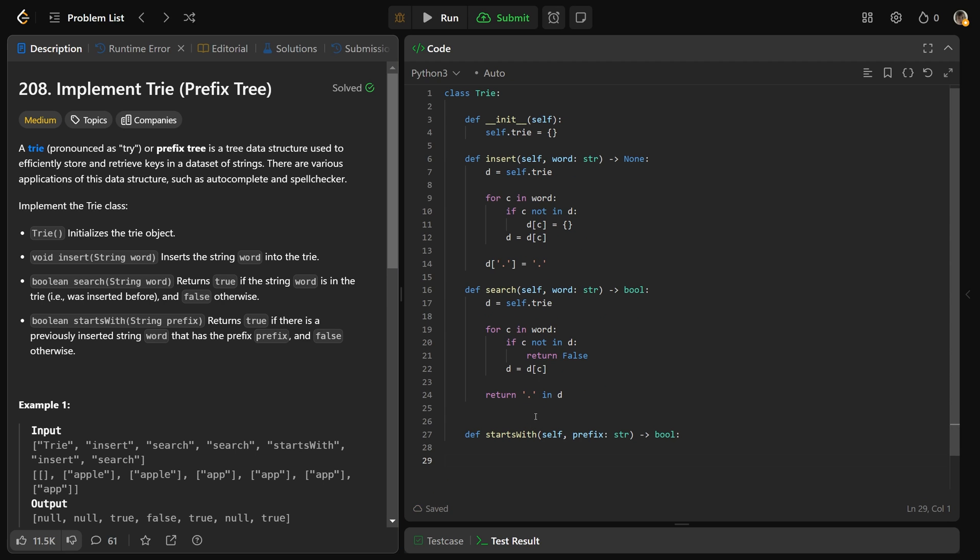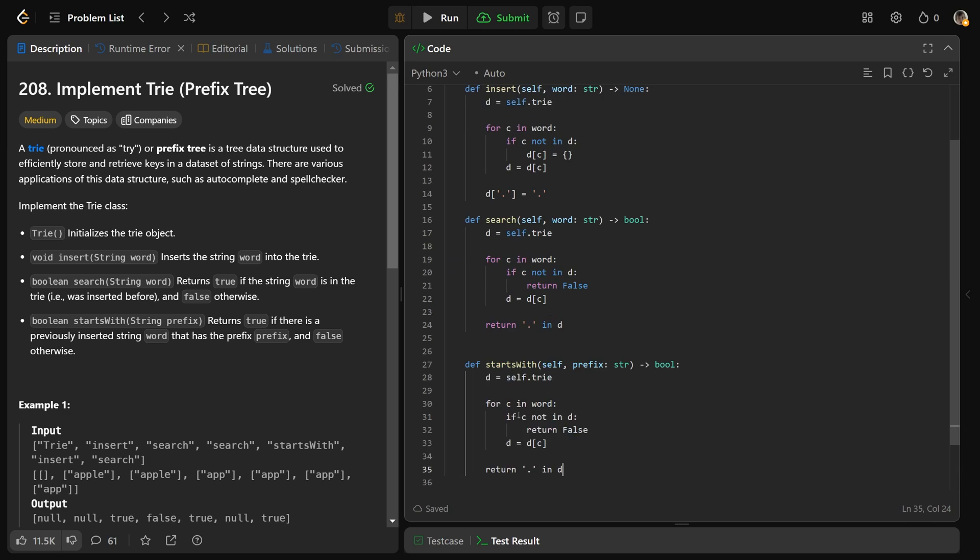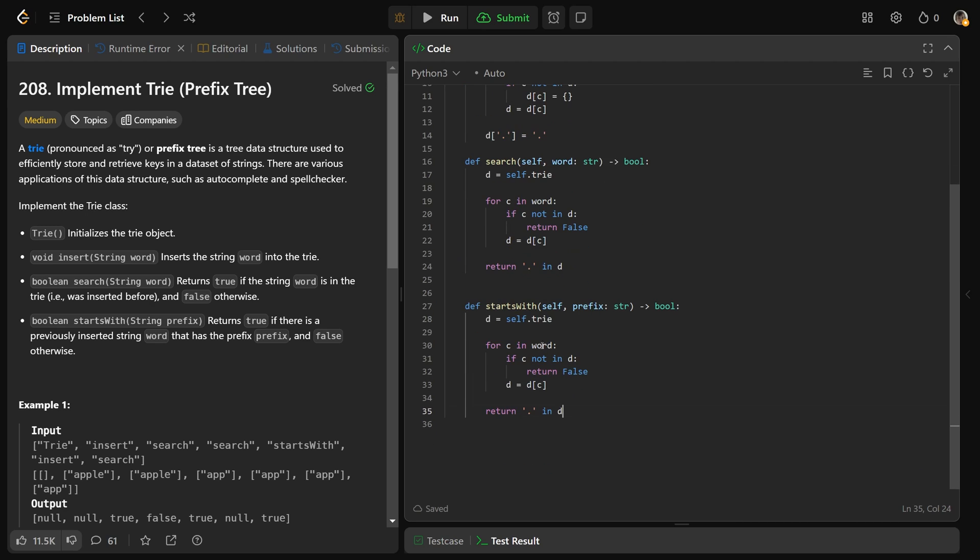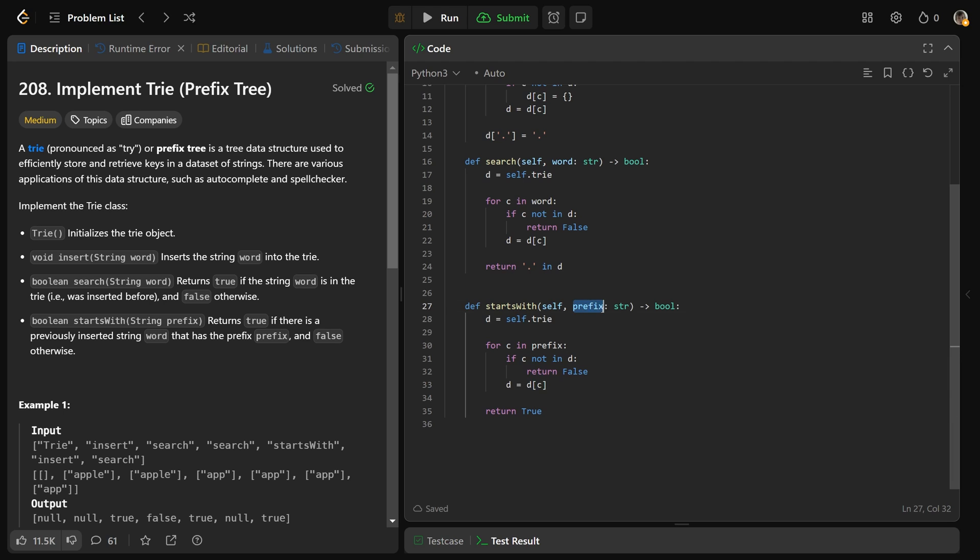Now starts with is very similar to search. In fact I'm going to just copy and paste it and change two things. This is going to be the letters in the prefix. And here it's going to just be return true. Because if you've gone through all of the characters in the prefix and you never encountered an issue, okay so we got through this loop, that means that all of those characters were actually existent in our trie. And that's exactly what the starts with function wants. You've inserted a word already that has that prefix. And so you can just return true here.